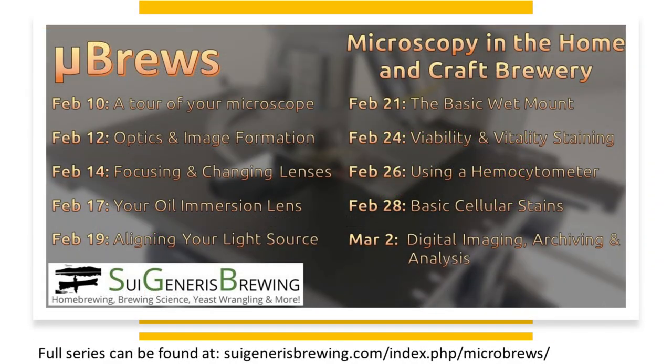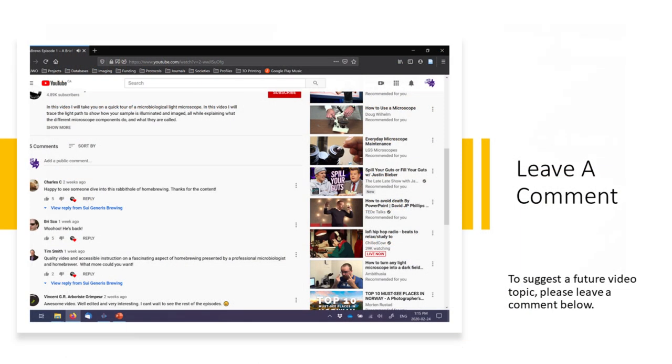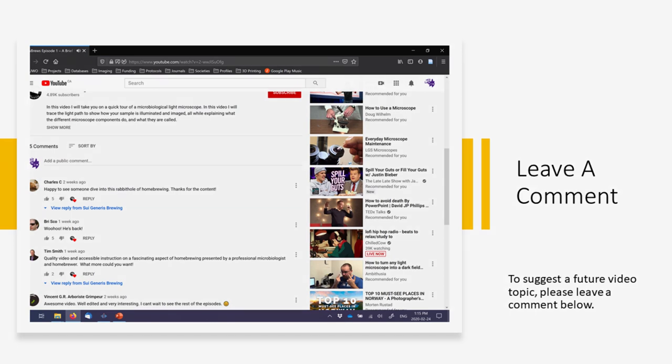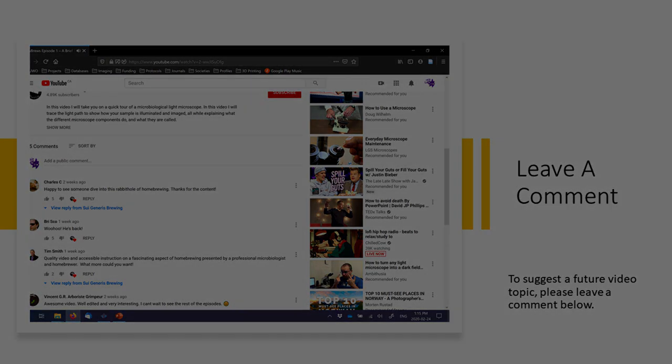So thank you for joining me in the Microbrews series. I hope you found it useful and interesting. But this may not be the end of Microbrews. If you have a method, concept, or topic you would like for me to cover, please leave it in a comment below. If there's enough interest in a second season of Microbrews, I'll happily put together another season driven entirely by viewer requests. Thank you again for joining me and I hope you enjoyed this series.